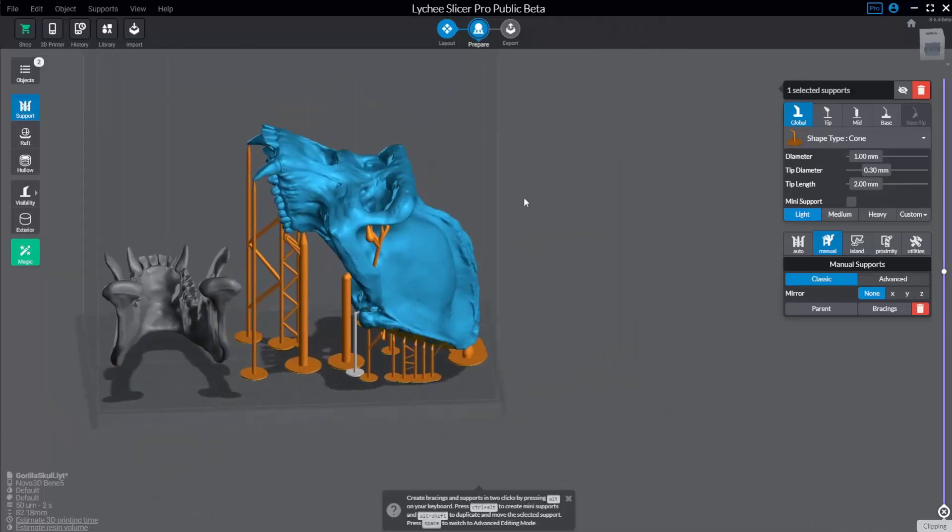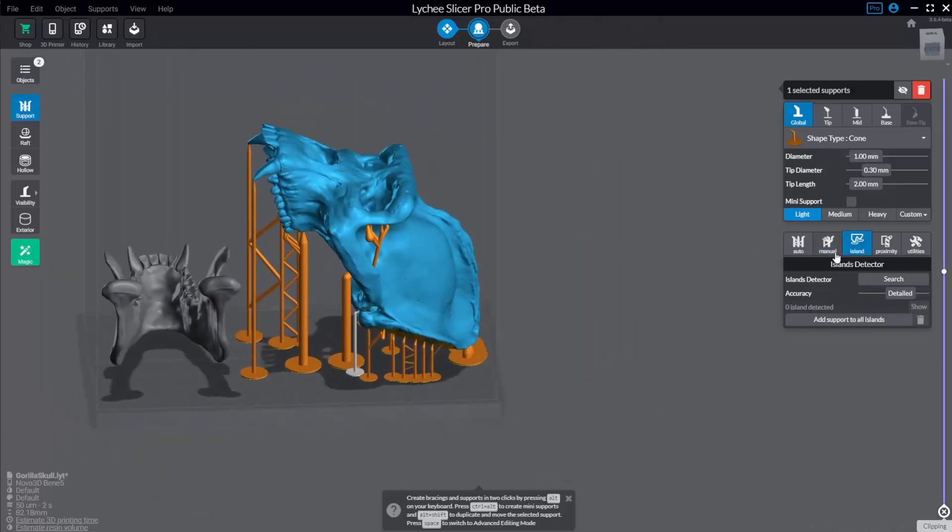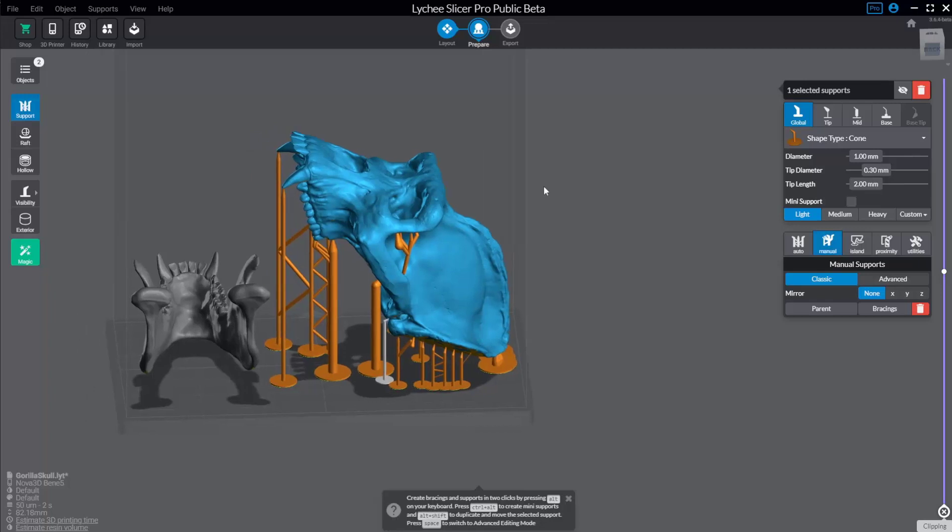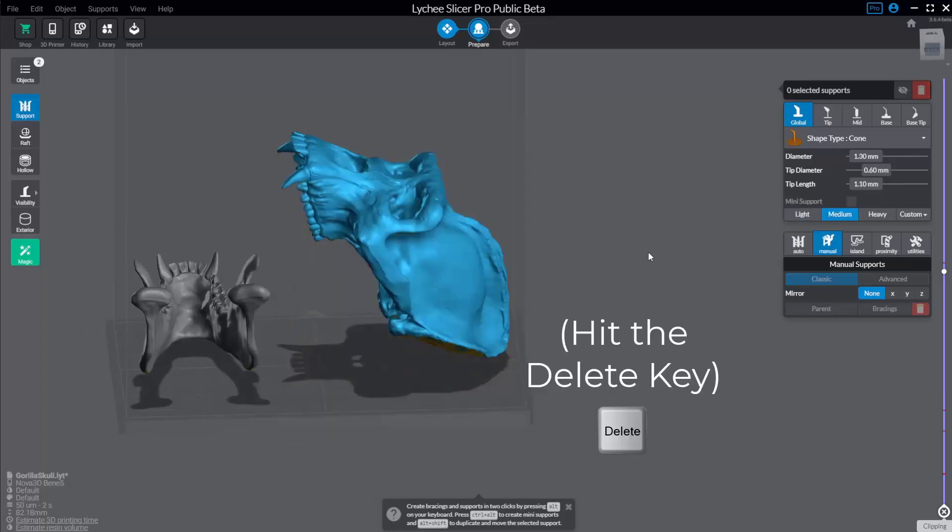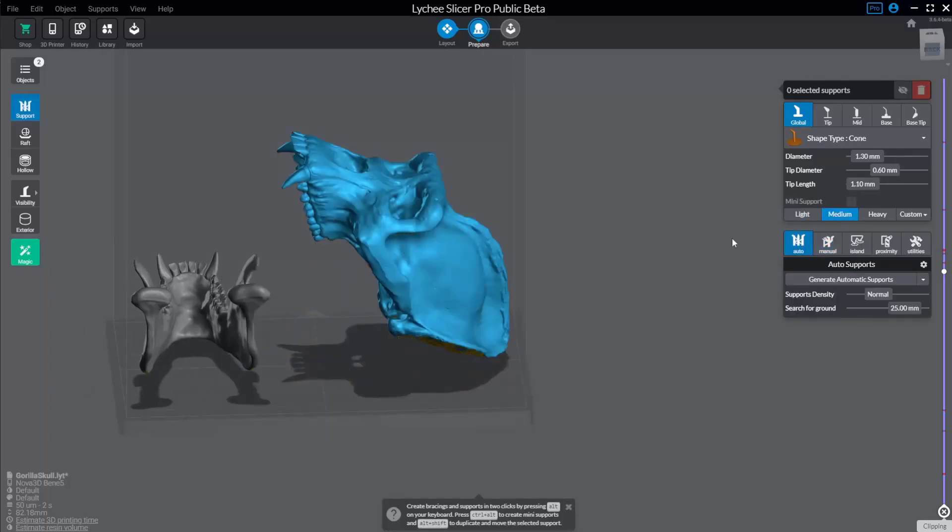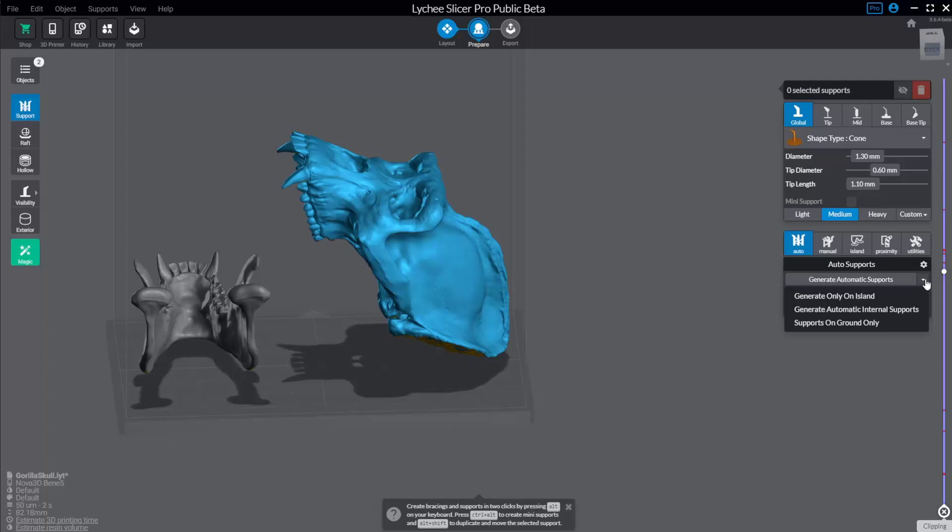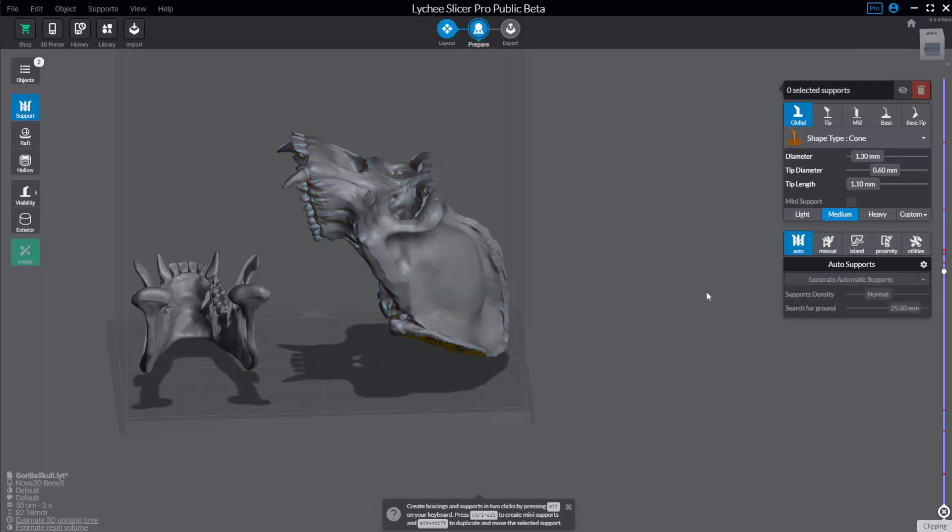So now that we know how supports work and how we can use islands and supports together, let's talk about auto supports. I'm gonna hold down shift and just drag over all those. I'm gonna go in here to auto. And if you click this down arrow under auto, you can see you can generate only where your islands are detected. You can generate just internal supports and you can do just ground supports. I'm gonna go ahead and just do all of them.